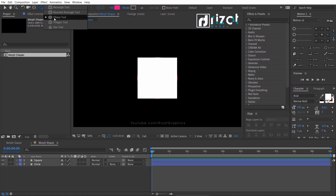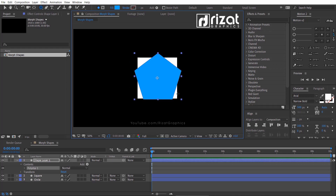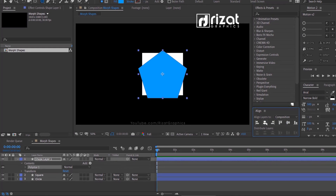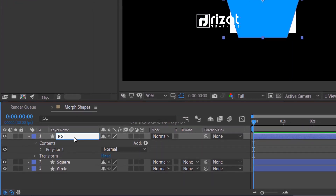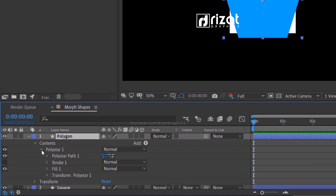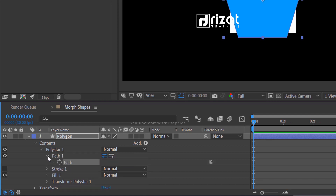Go to the toolbar and select the polygon tool. Create a shape by holding Shift and Alt on the keyboard. Center the anchor point and align the shape to the center. Rename the shape to Polygon. Then under Polystar 1, right-click on Polystar Path 1 and convert to a Bezier path. Under Path 1, add a keyframe.